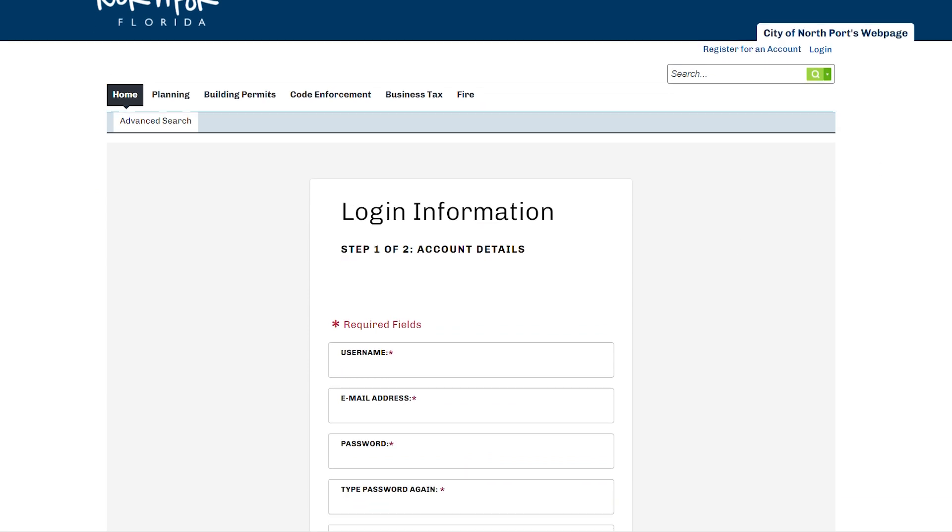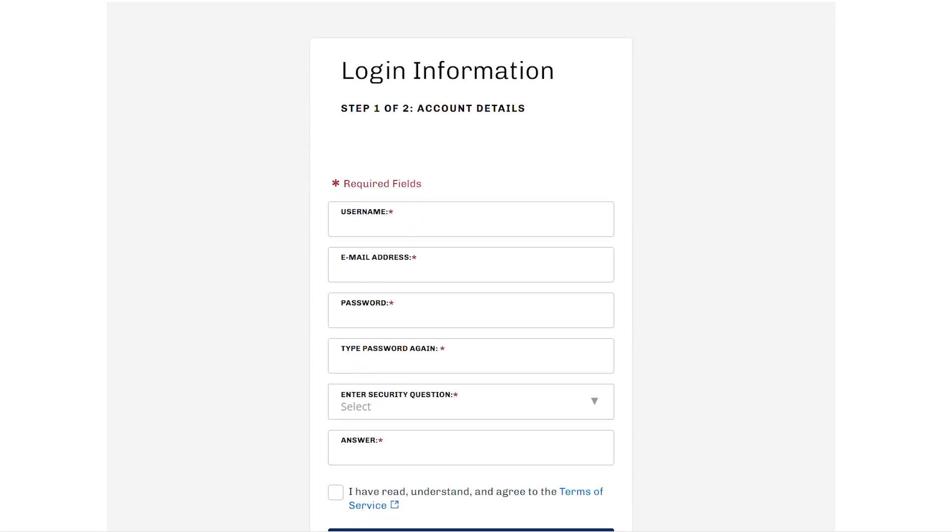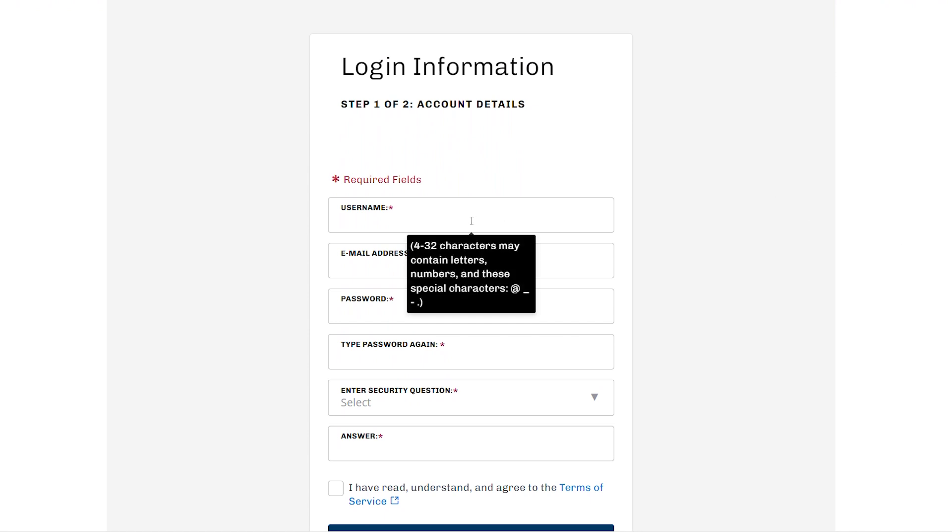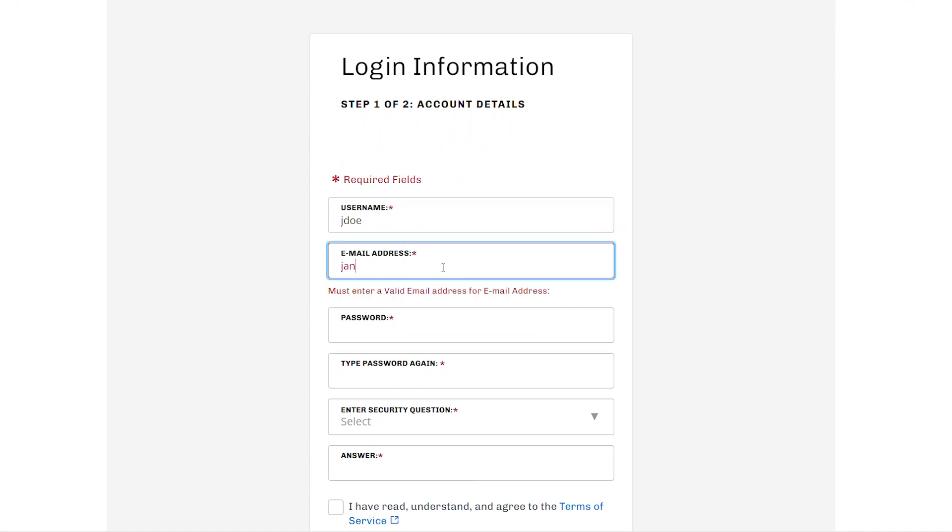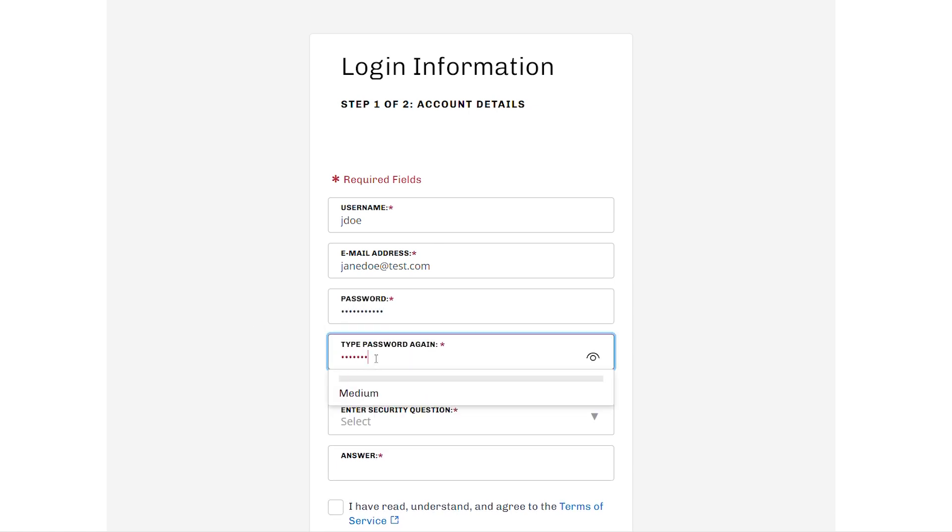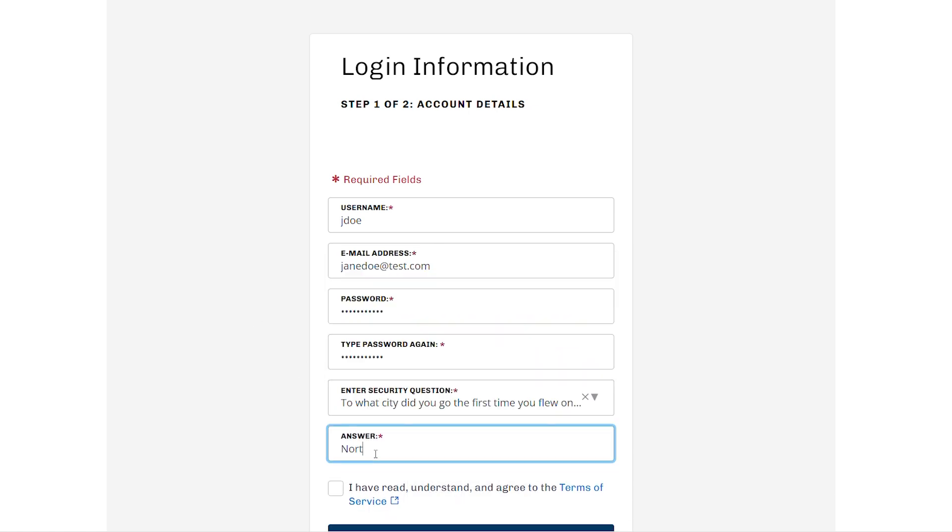After you click the Create an Account button, you'll be brought to a screen that asks for some basic login information. This is going to be information such as your username, your email address, password, verifying your password, and then entering a security question.